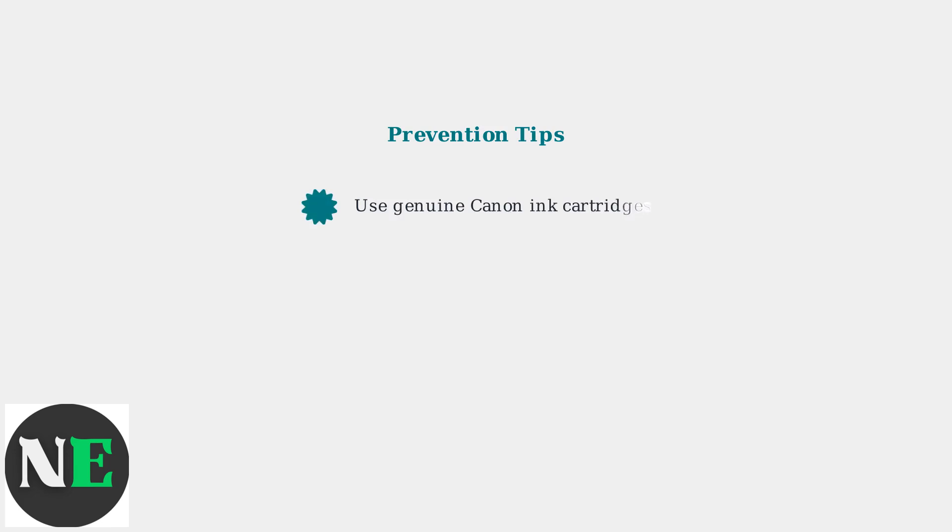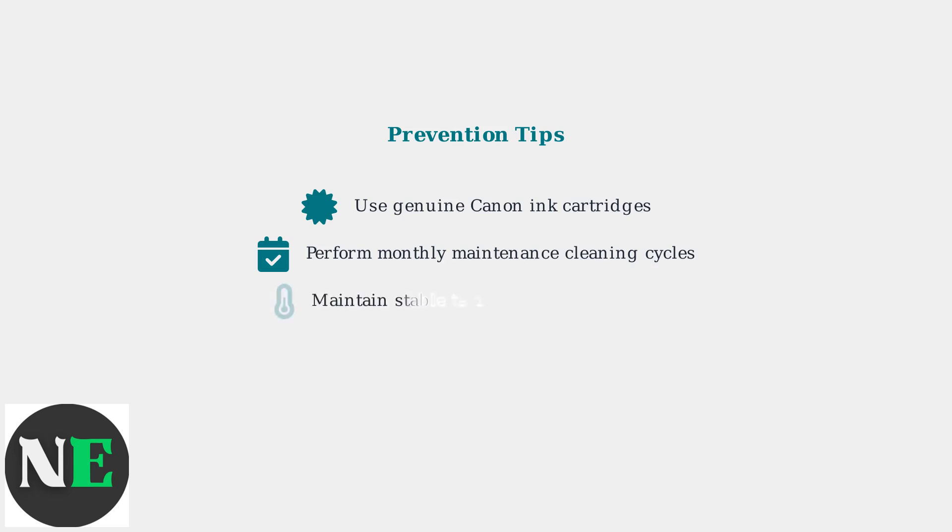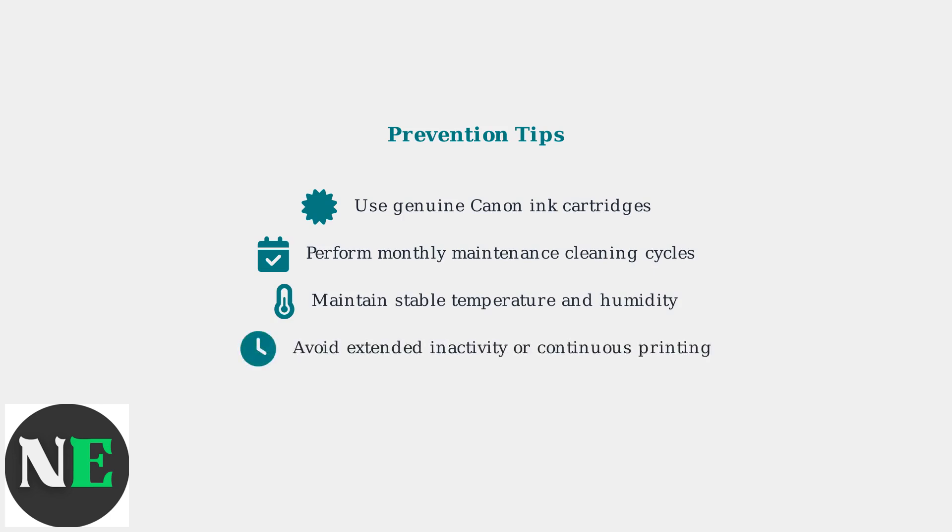Use genuine Canon ink cartridges to ensure proper compatibility and reduce the risk of hardware issues. Perform monthly maintenance cleaning cycles and nozzle checks to keep the printhead in optimal condition. Maintain stable environmental conditions with consistent temperature and humidity levels. Avoid leaving the printer inactive for extended periods and don't run continuous high-volume printing jobs without breaks. These practices will significantly reduce the likelihood of encountering error 7800.